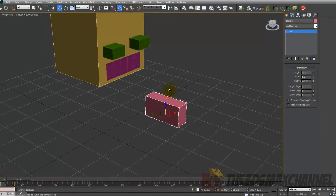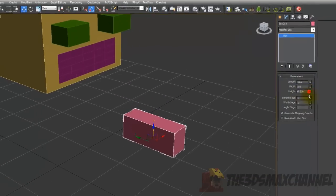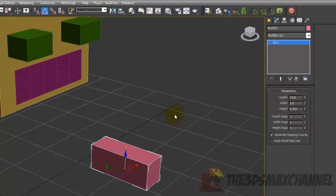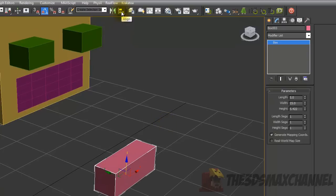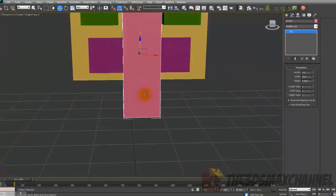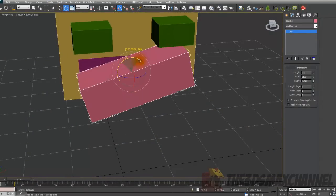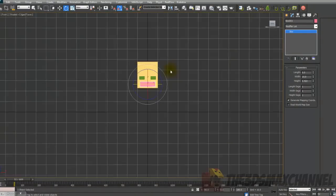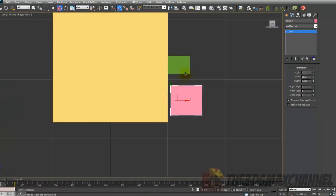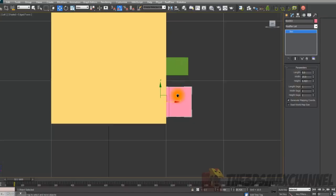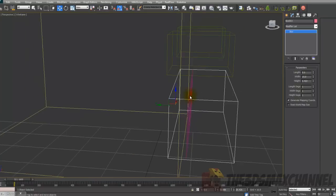Back to the box — change the length to 5 and width to 15. Align it to the plane and the head, and rotate it if you have to. We're going to use this box to indent the area for the mouth, so put it back as far as you think it needs to be.